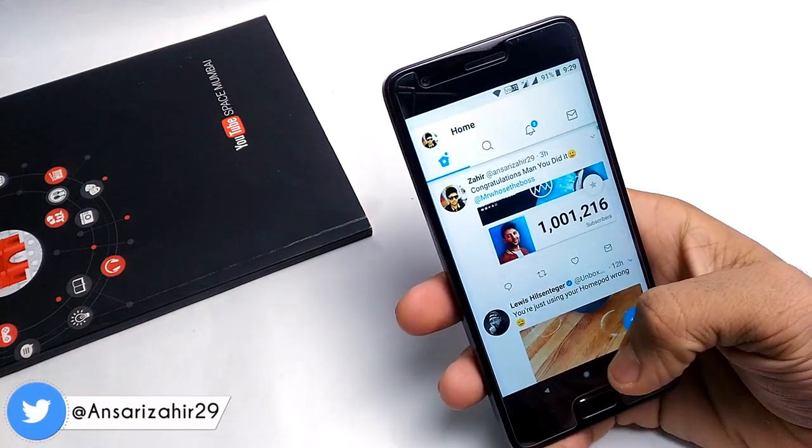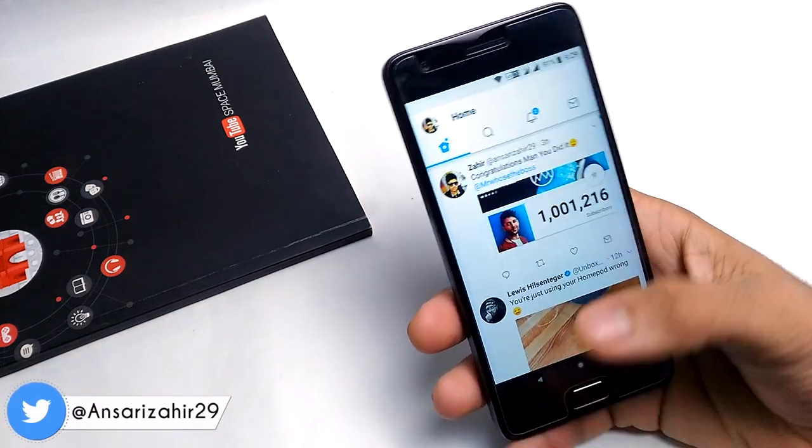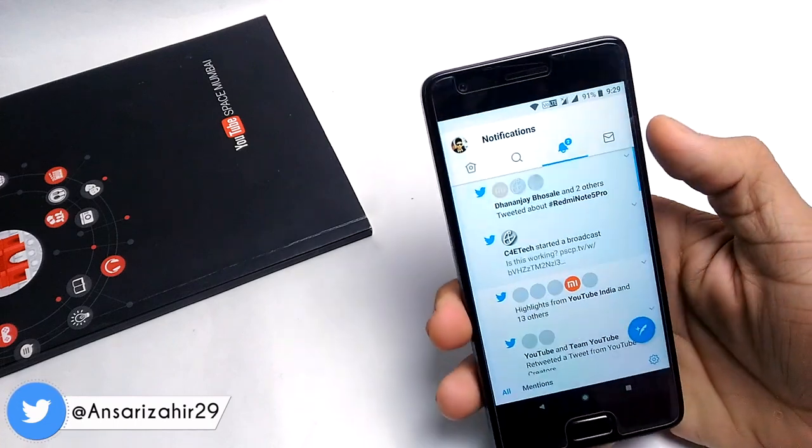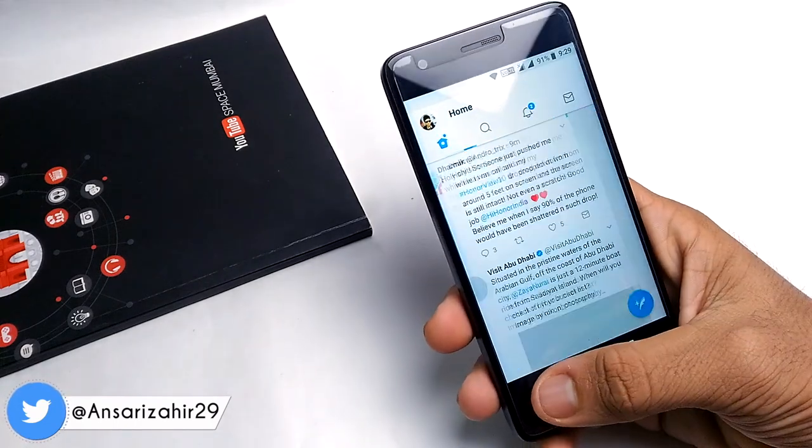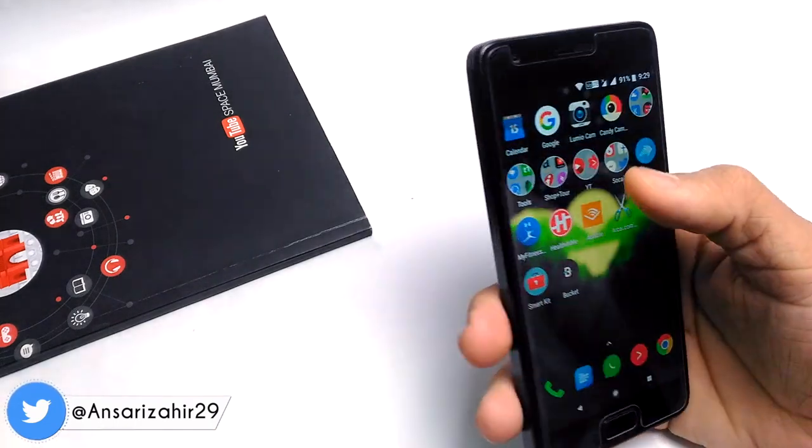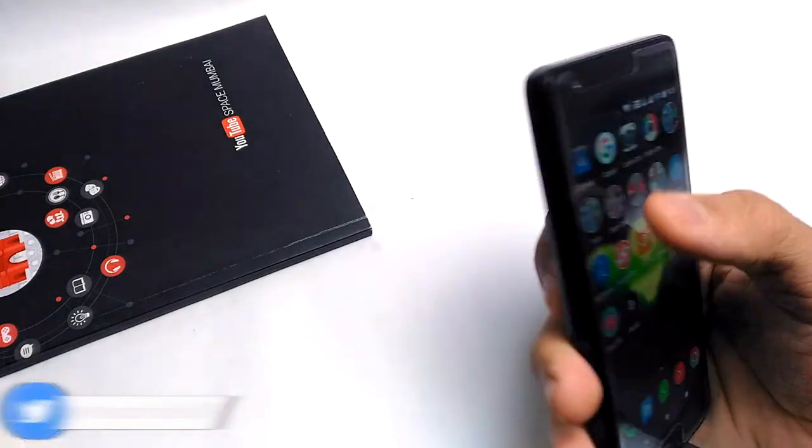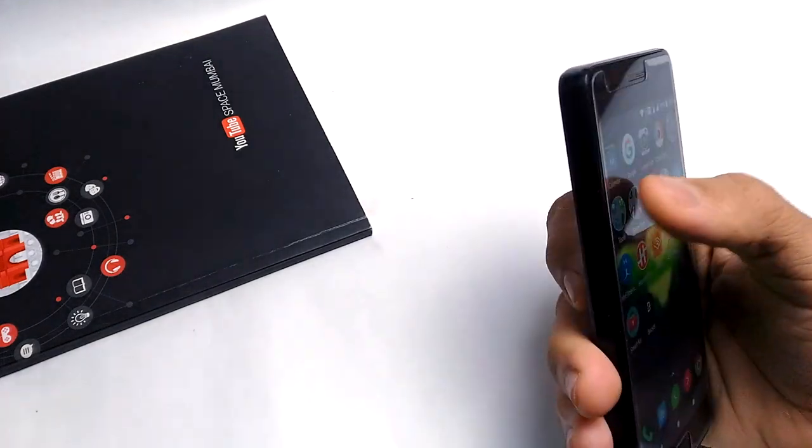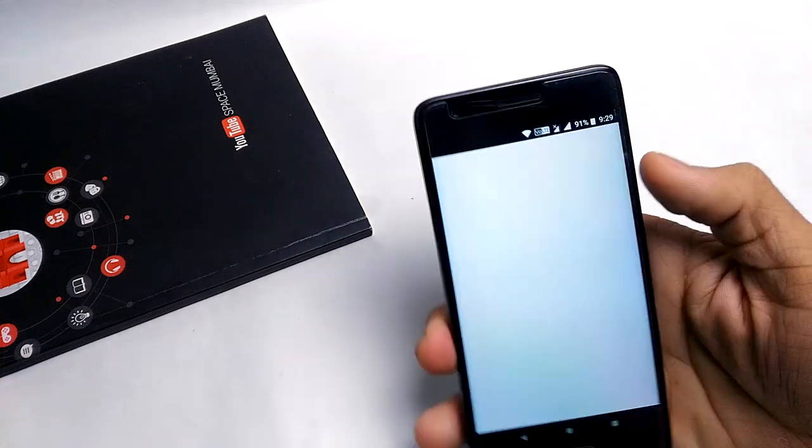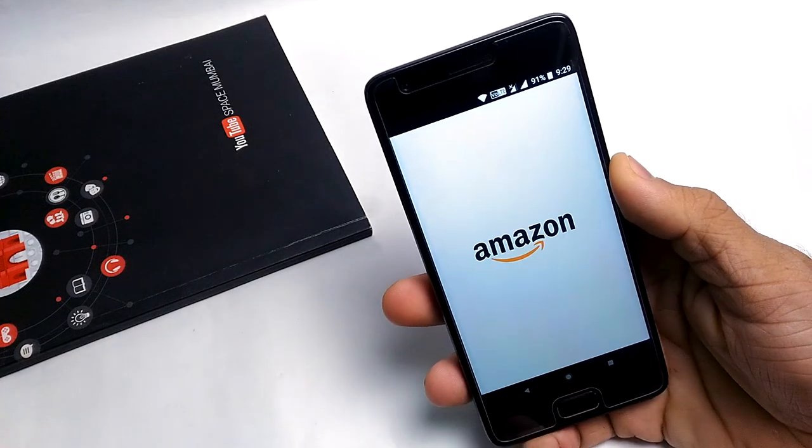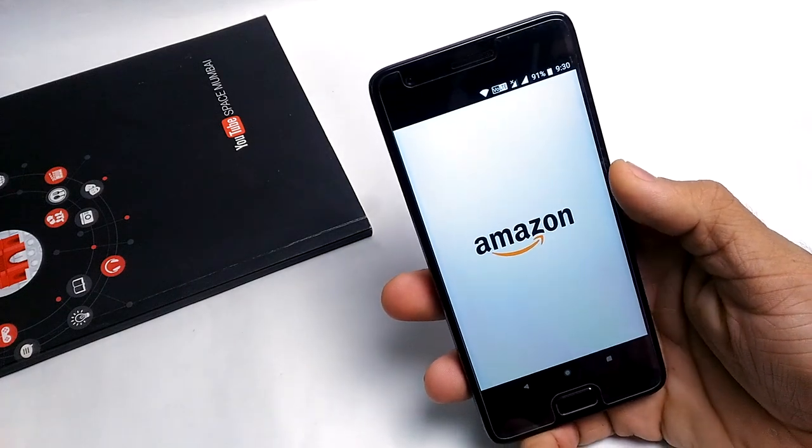By the way, if you haven't followed me on Instagram and Twitter, please go ahead. The link is in the description box below. Everything is flawless in this ROM in terms of performance.